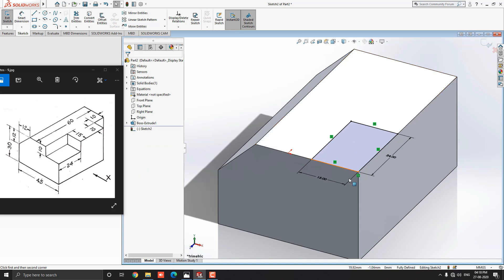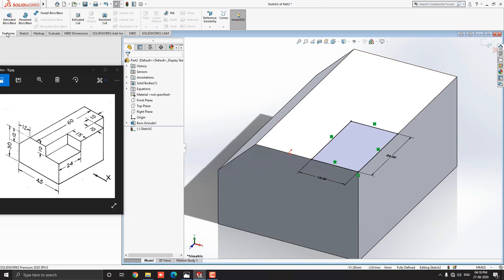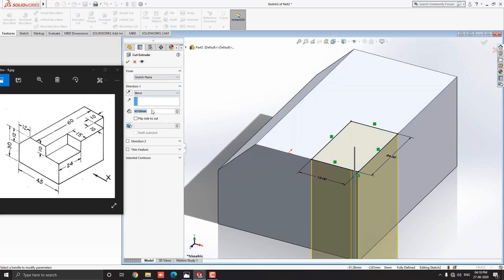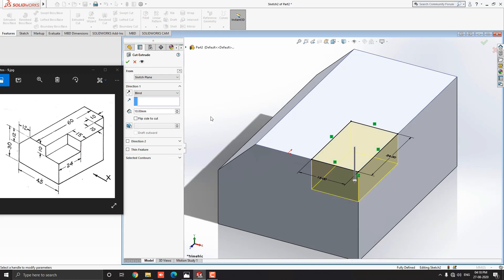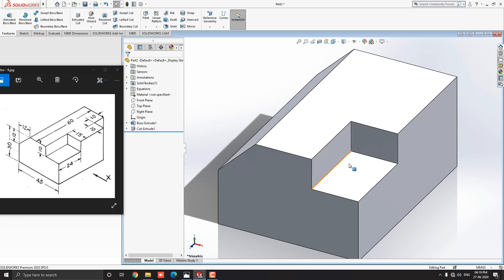Now we need to cut out this profile. Go to the Feature tab and select the Extruded Cut tool. Put the value 10mm. See the preview, then click OK. Our sketch is cut out from this solid object.